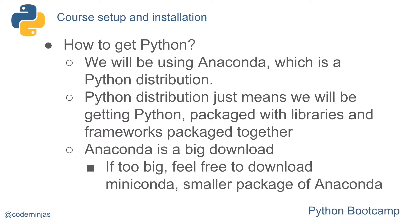Anaconda is a big download. If it's too big, feel free to download Miniconda, which is a smaller package of Anaconda.